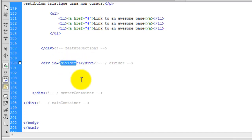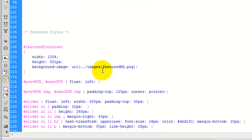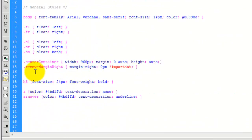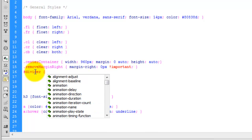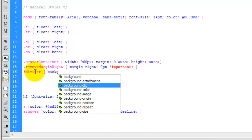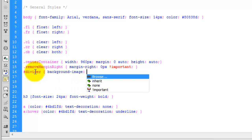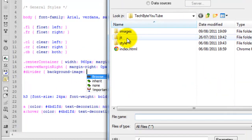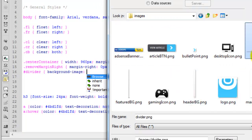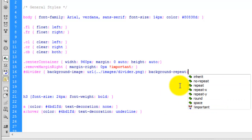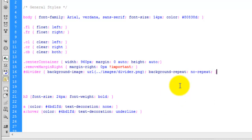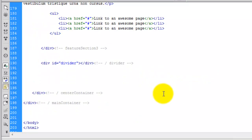So we need to style this divider now. I'm just going to copy the name and then head over to the CSS and start at the very top in the general styles. I'm going to add it underneath the remove margin right. So it's an id - divider. We want to add in that background image, select background image, and we're going to browse for it. In the images folder, divider is here. And then I'm going to say background repeat, no repeat. Close it off and make sure we save the index page.